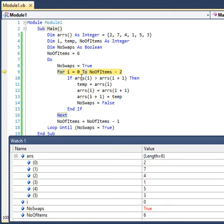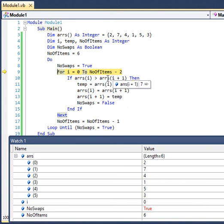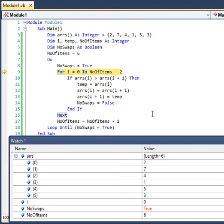Currently I am comparing the value of two and the value of seven. As you can see, there is no swapping to be done since two is not greater than seven. When I press F11, you will see that the arrow moves to end if because there is no swapping to be done.